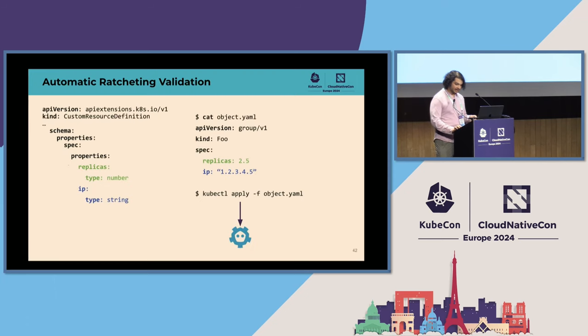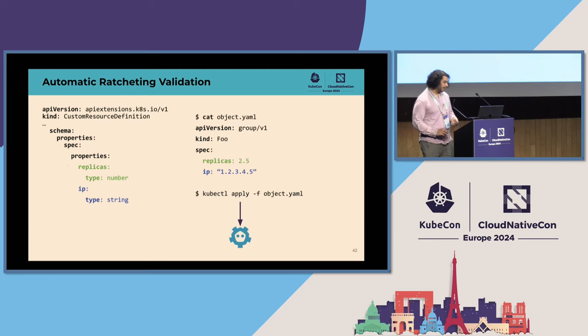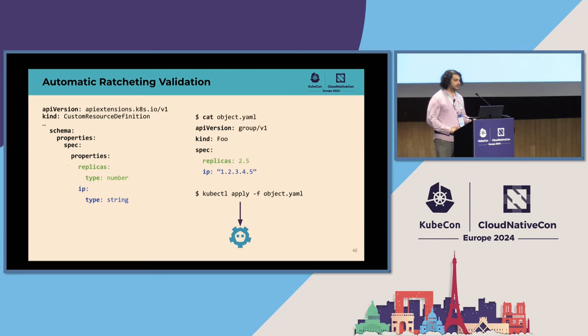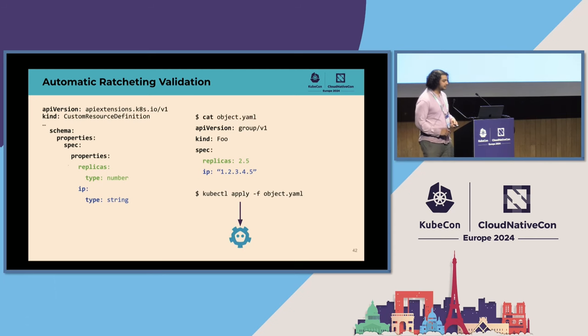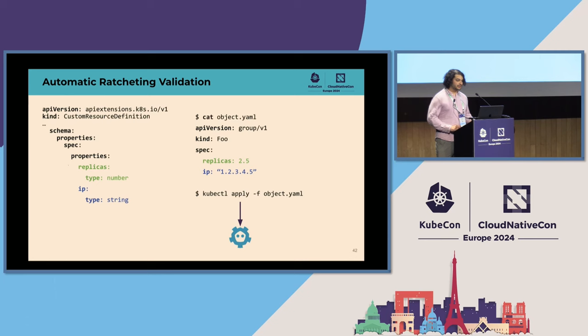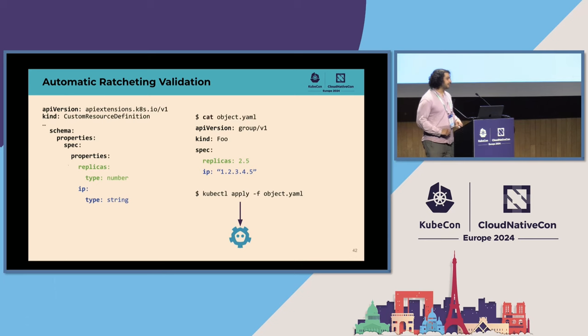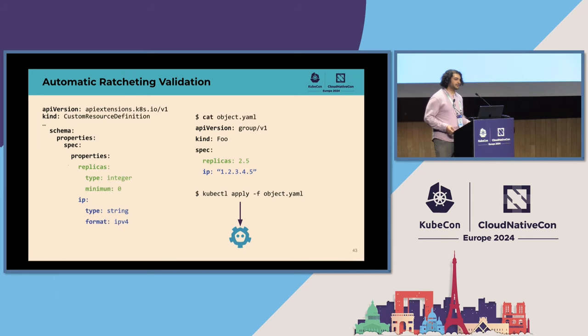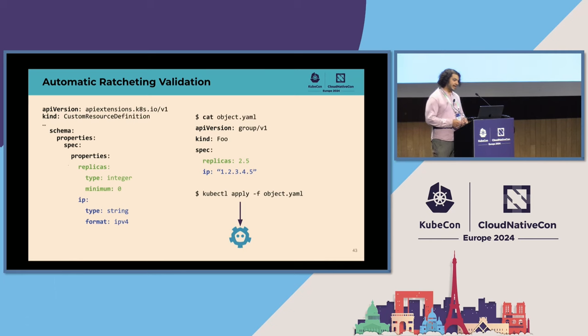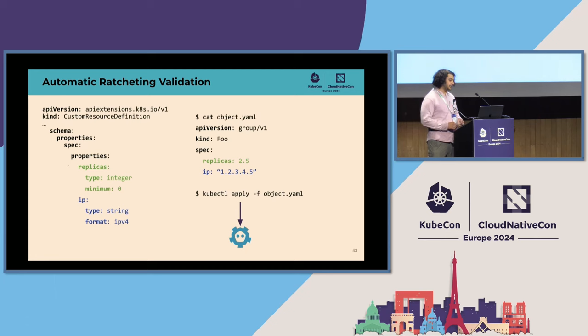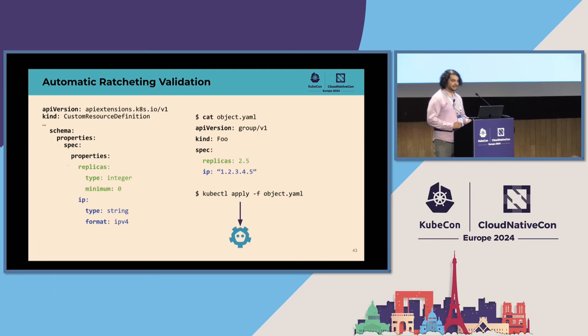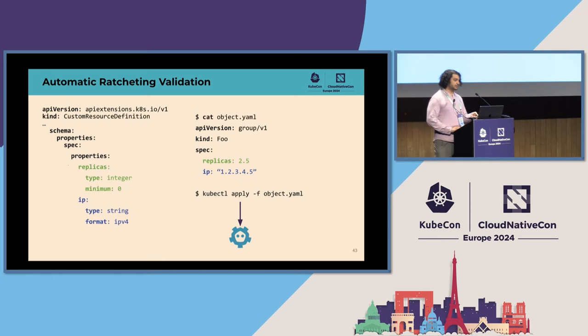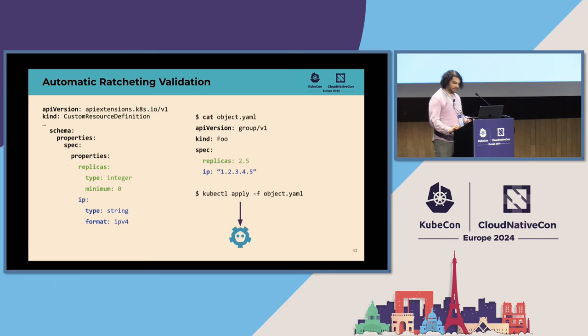So the most recent feature that we added to Kubernetes to improve the power and expressability of CRDs and make schemas more valuable is automated validation ratcheting. So let's say you have a CRD. It has two properties: a replicas field and an IP field. Replicas is a number and IP is a string. You didn't specify any validations on this field, so your users can go ahead and say they have two and a half replicas and specify an IP with five components. Kubernetes will happily accept this. So the CRD author sees their users are running into problems with invalid schemas, and naturally they move to update their schema to have a stricter requirement. Now replicas must be an integer that's at least zero, and IP must conform to an IPv4 format. And as expected, if you were to apply a new object onto your Kubernetes cluster with this schema, the cluster would respond with an error.